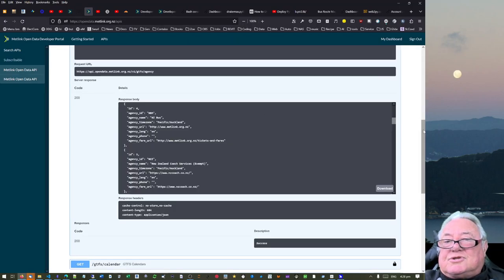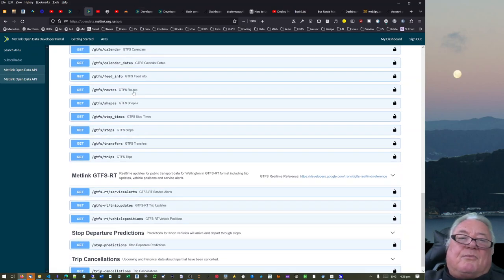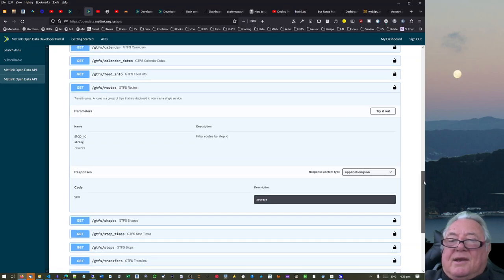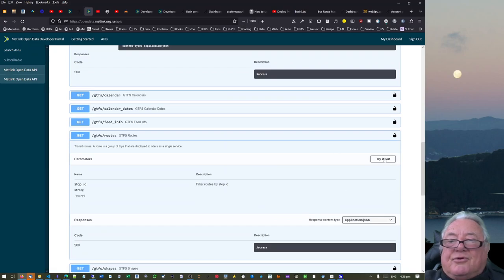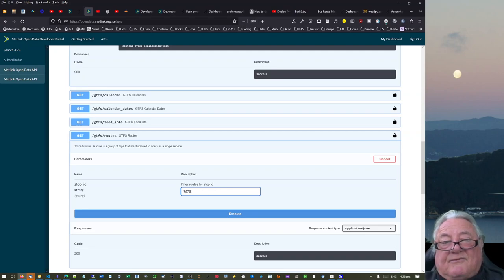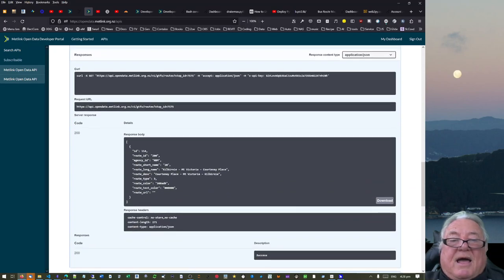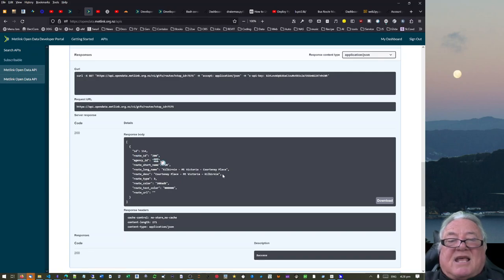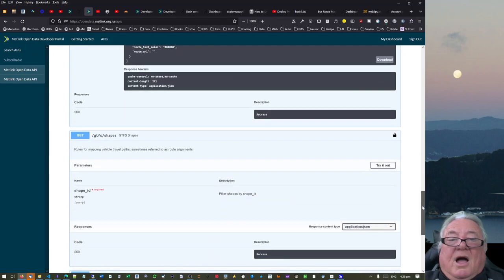We've got tools to make these API calls. Looking at some of them: there's one called Routes and another called Shapes. For the Routes endpoint, you type in your stop — I know my bus stop is 7575. If I execute that, it gives me information: it says it's on Route 200, the agency is NBM, and the route goes from Kilbirnie, Mount Victoria to Courtney Place.